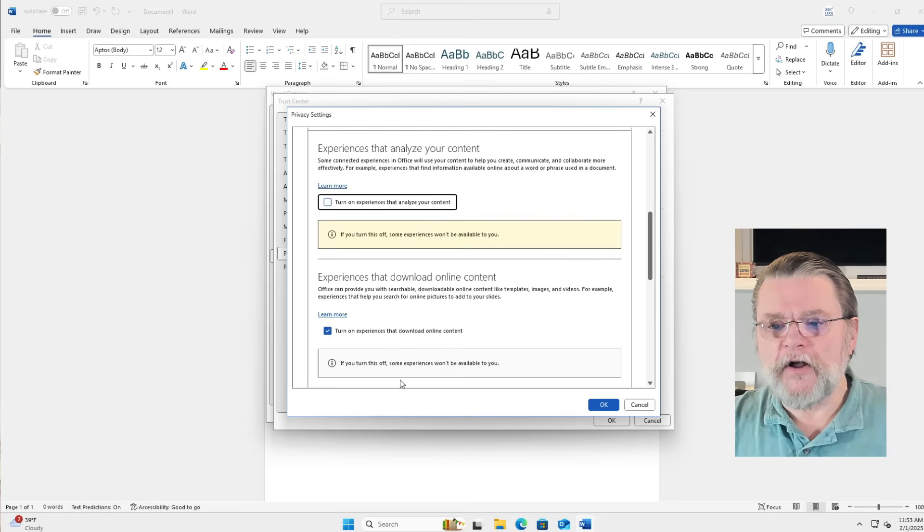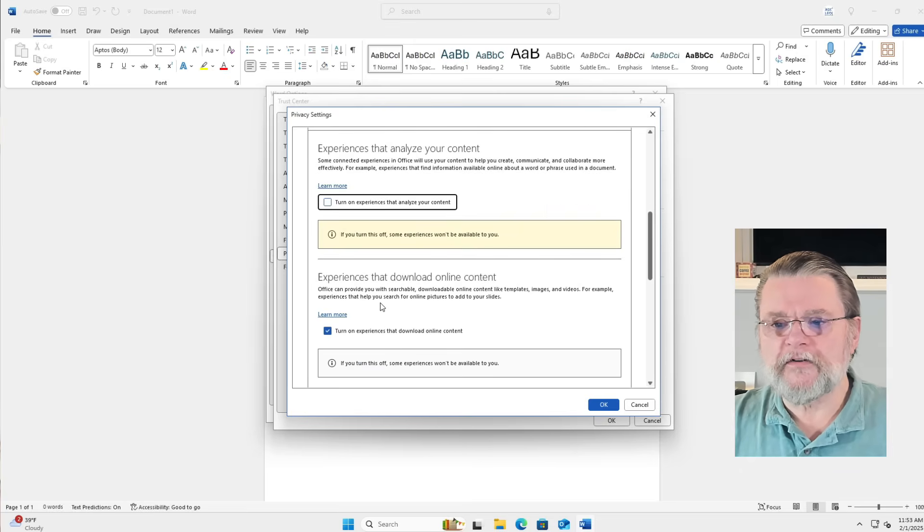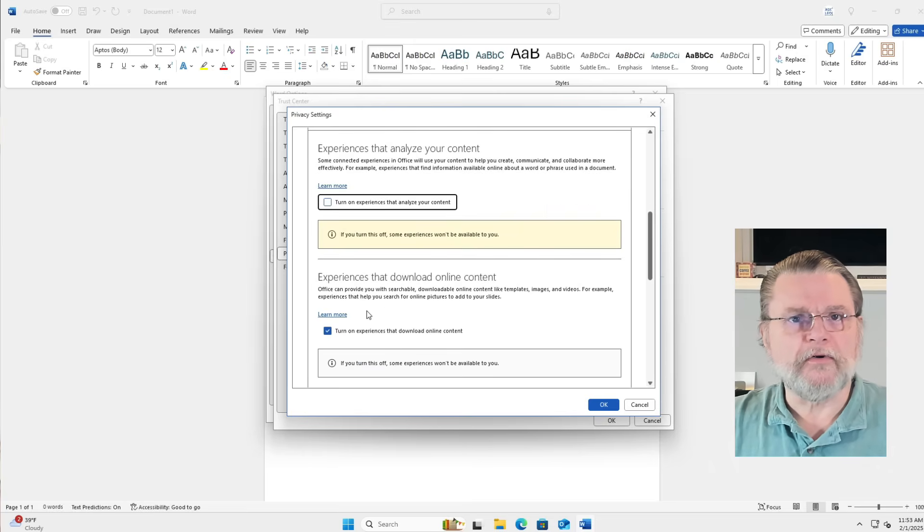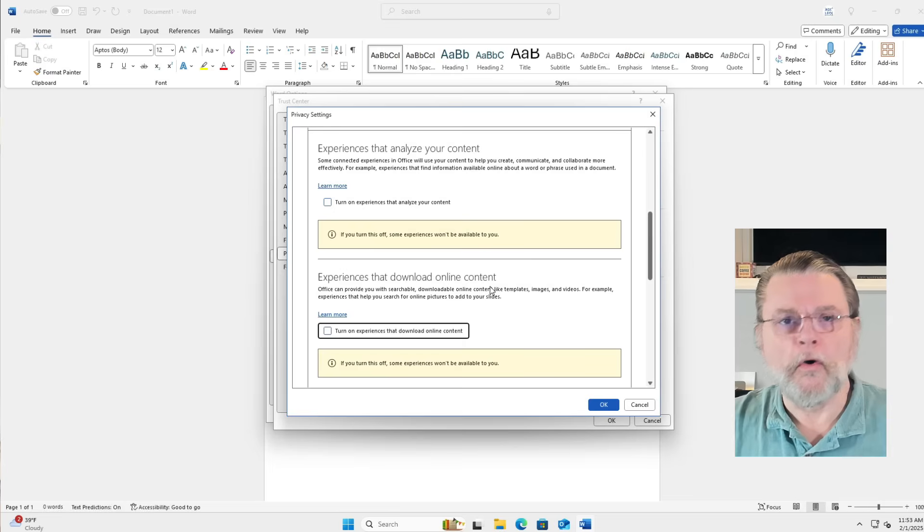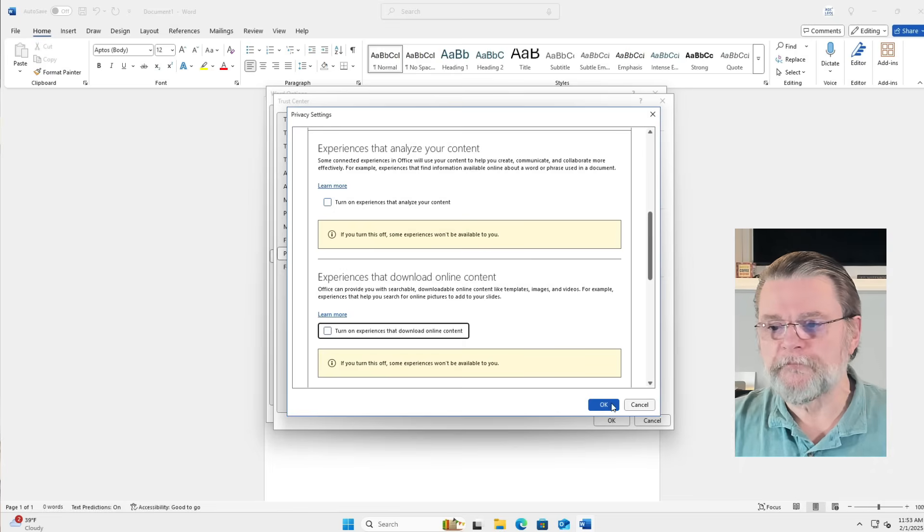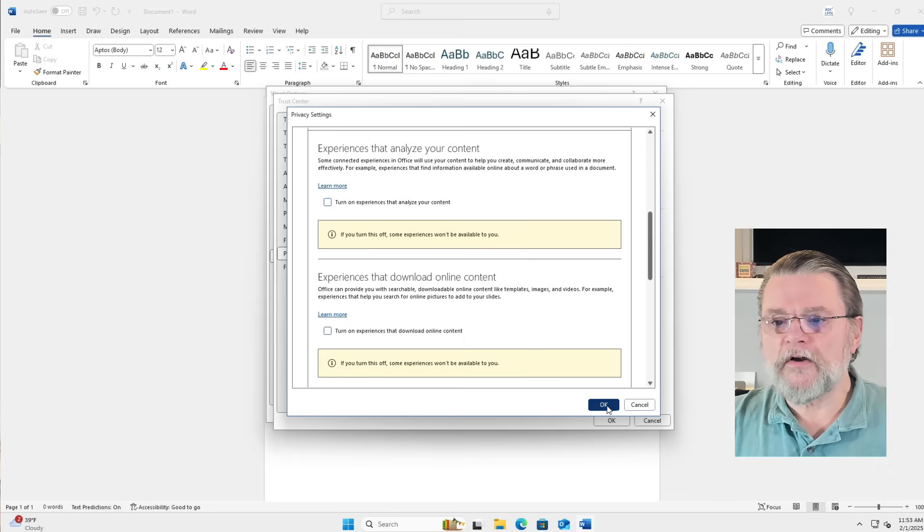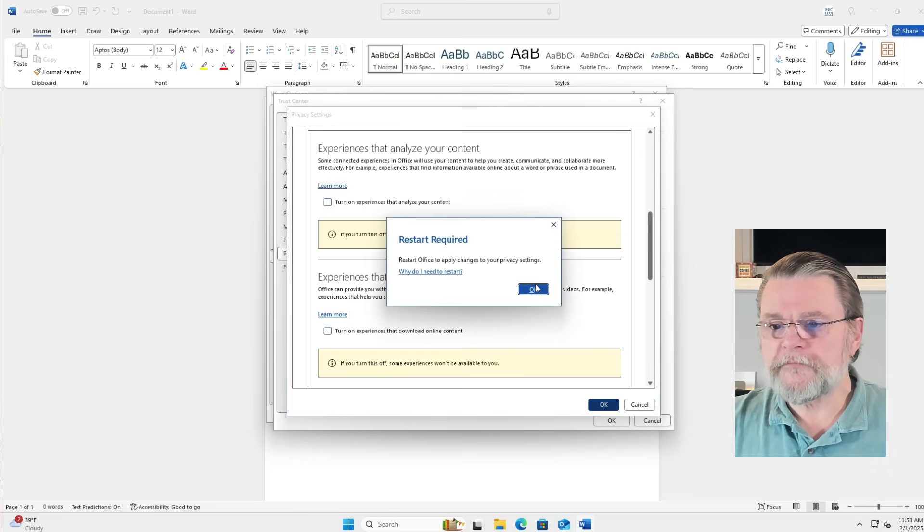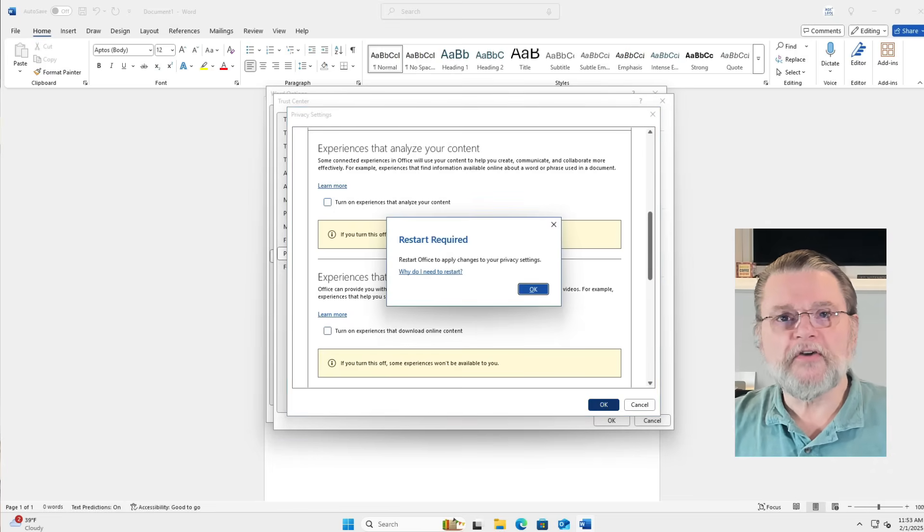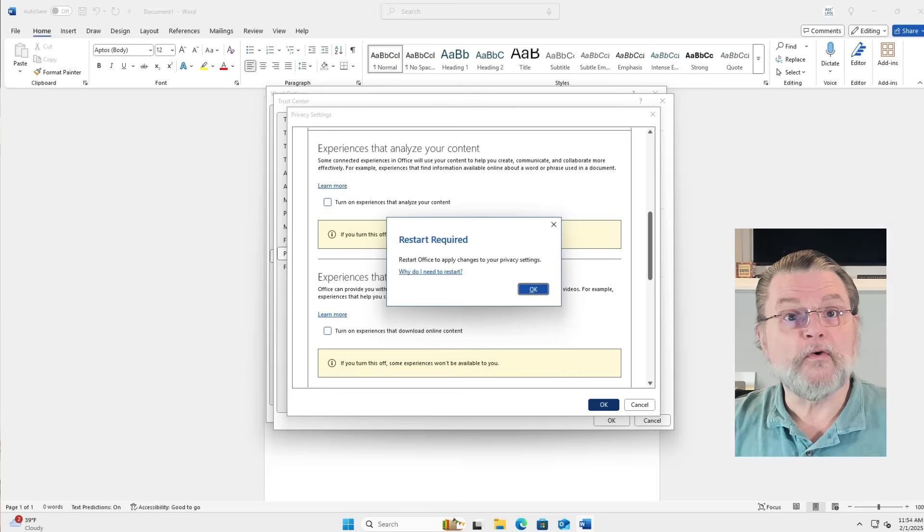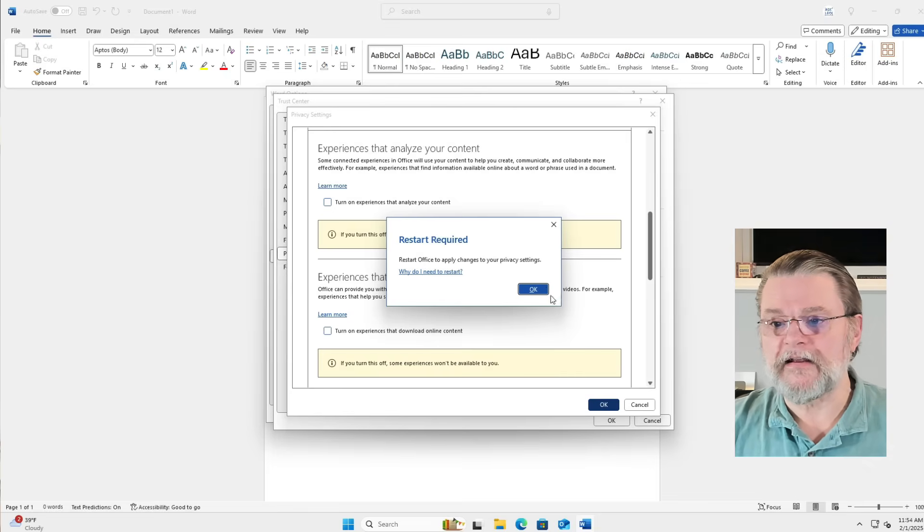I'm also going to go ahead and turn off the experiences that download online content. That one's totally up to you. I'll click on OK and you'll notice that it says you need to restart Office in order to apply this setting.